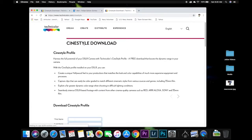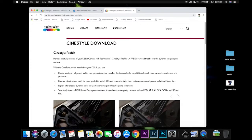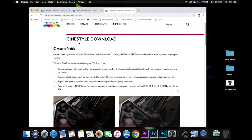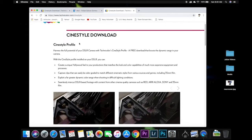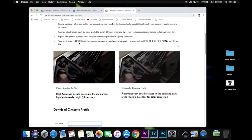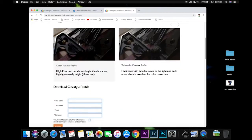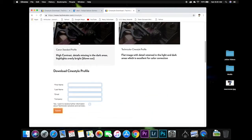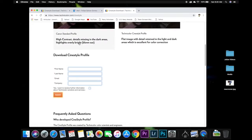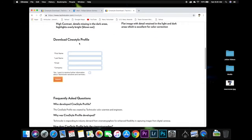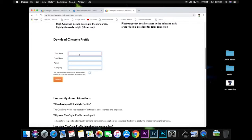So it's going to bring you straight to the website. You can read the benefits there. It's going to allow you to shoot in a flat style and you're going to be able to do color grading a lot better and you're going to retain a lot of your lights and darks and dynamic range a lot better than the regular settings that you have.